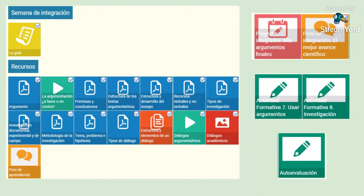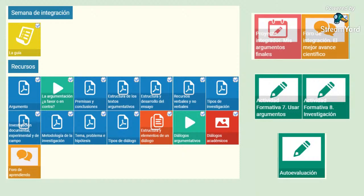Tenemos solo una actividad que entregar, que es nuestro proyecto integrador, mis argumentos finales, donde se concentra todo lo que hemos estado revisando. Les sugiero que atiendan lo antes posible las actividades formativas 7 y 8 y la autoevaluación, porque estas son actividades que no se pueden recuperar pasando la semana. El foro de integración tampoco se puede recuperar. El proyecto integrador no tiene extensiones porque es el cierre, sería la semana 5.